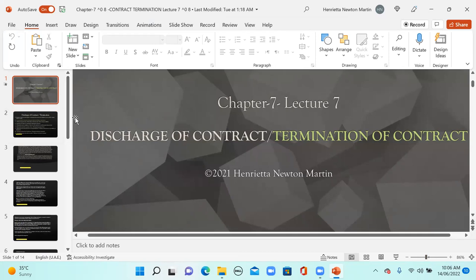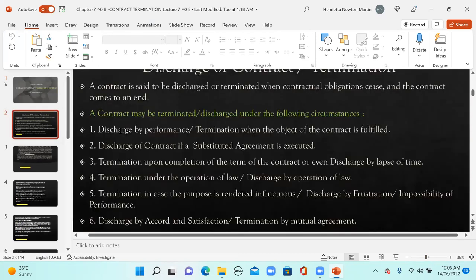Discharge of contracts, or termination of contracts. A contract is said to be discharged or terminated when contractual obligations cease - that means they come to an end and the contract comes to an end. A contract may be discharged or terminated under the following circumstances. One is discharged by performance, that is termination when the object of the contract is fulfilled.